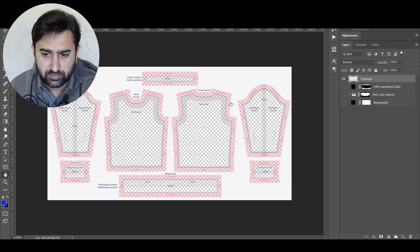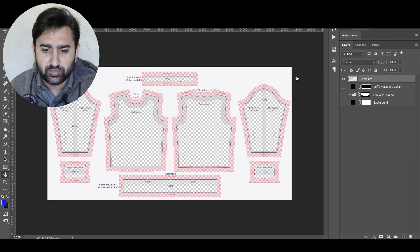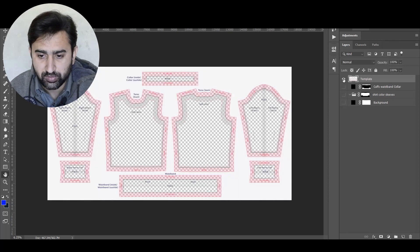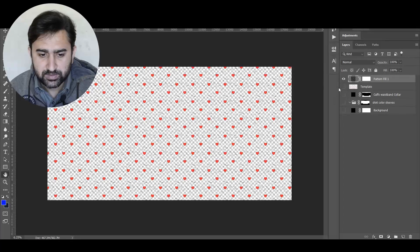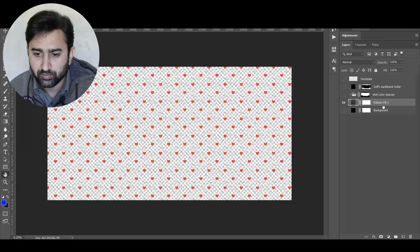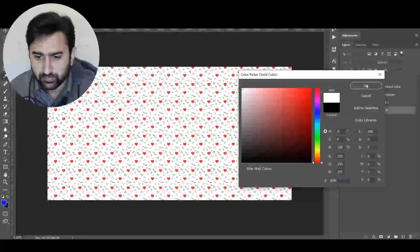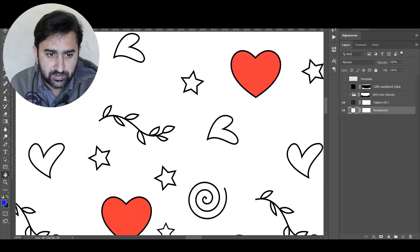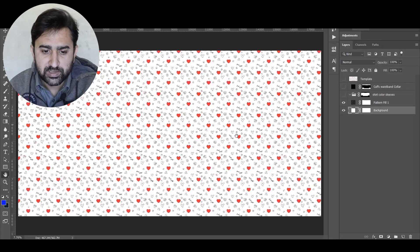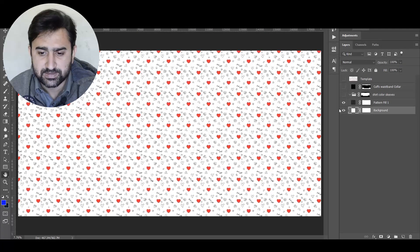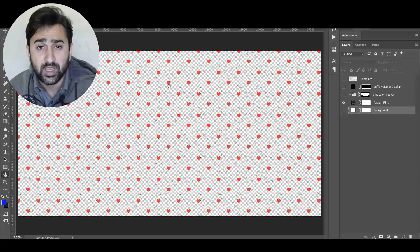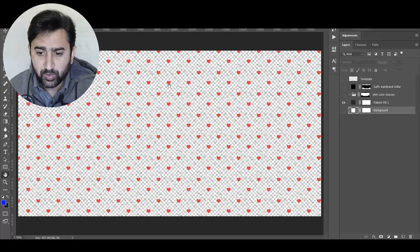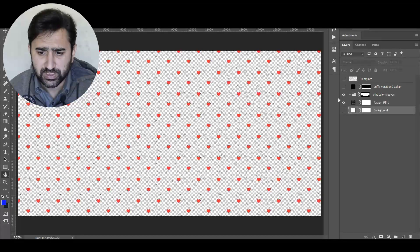Now let's look at the sweatshirt template. It works basically the same way — the top layer shows how your design looks across certain areas of the product. Say I have the same pattern and I want to create a sweatshirt design. I'll place the pattern above the background layer, hide the background, and zoom in to a hundred percent to see the design. If you want your design printed on all parts of the sweatshirt — the collar, cuffs, waistband, and main body — just unhide the background, save as PNG, and upload.